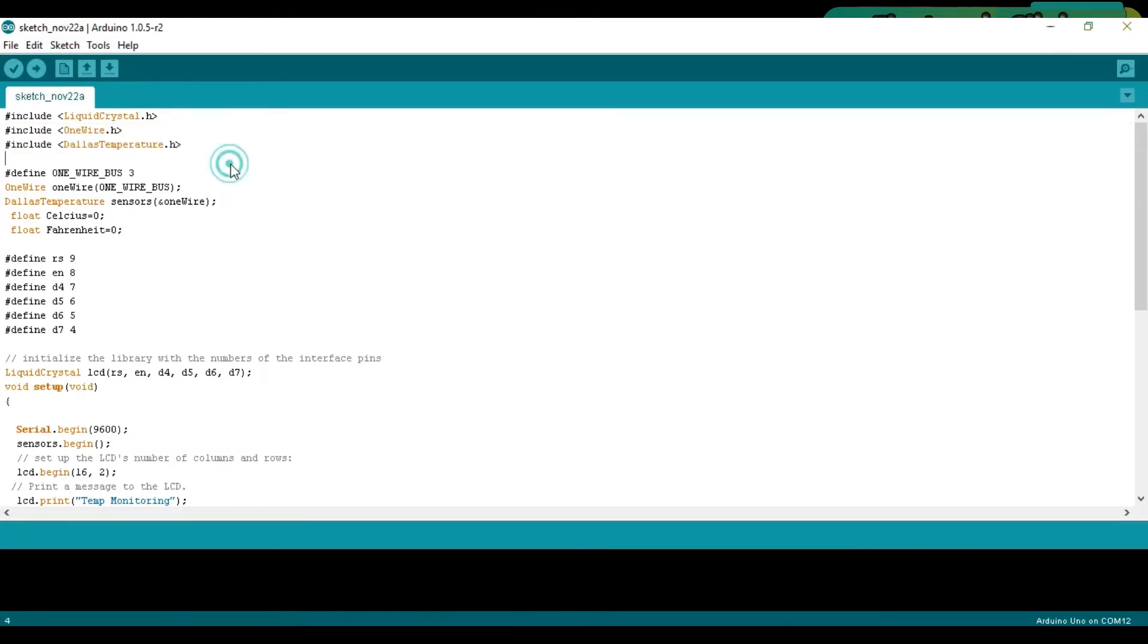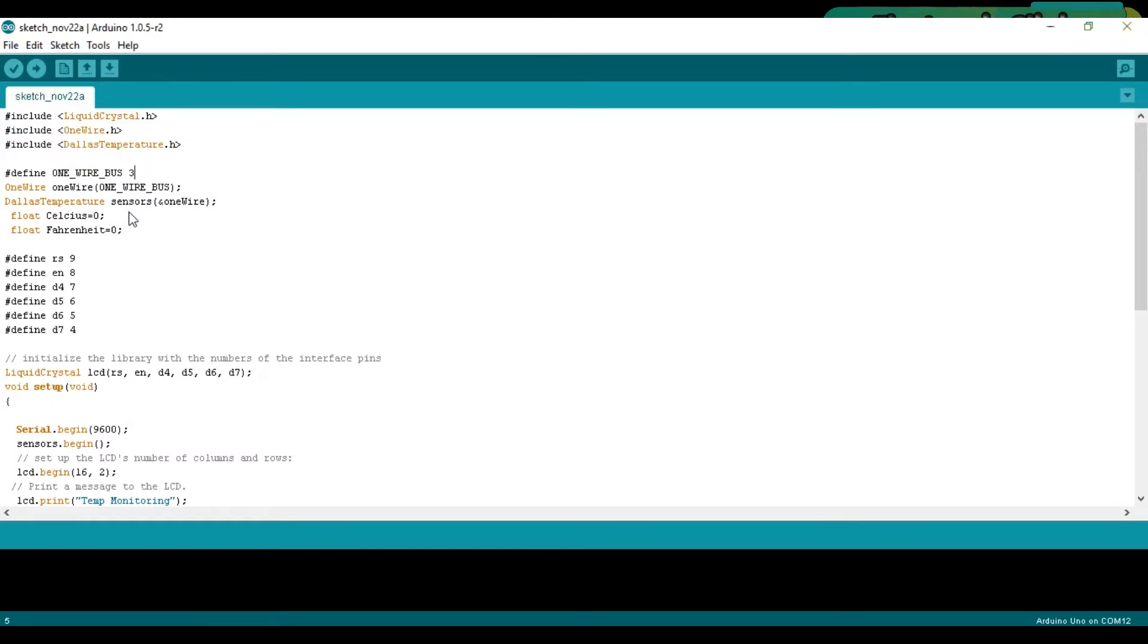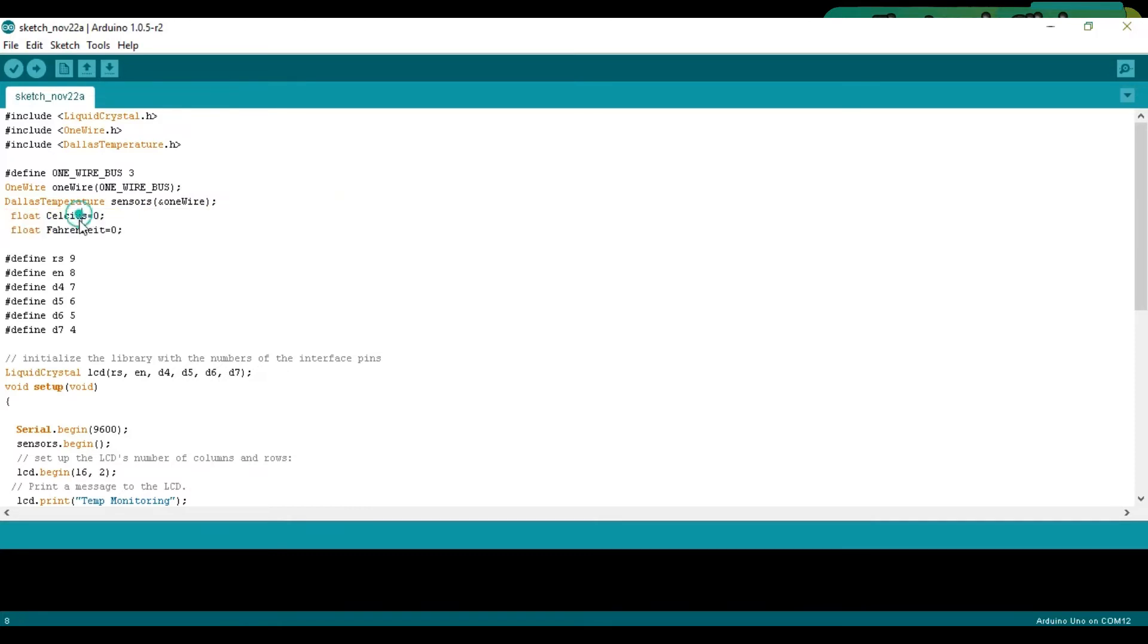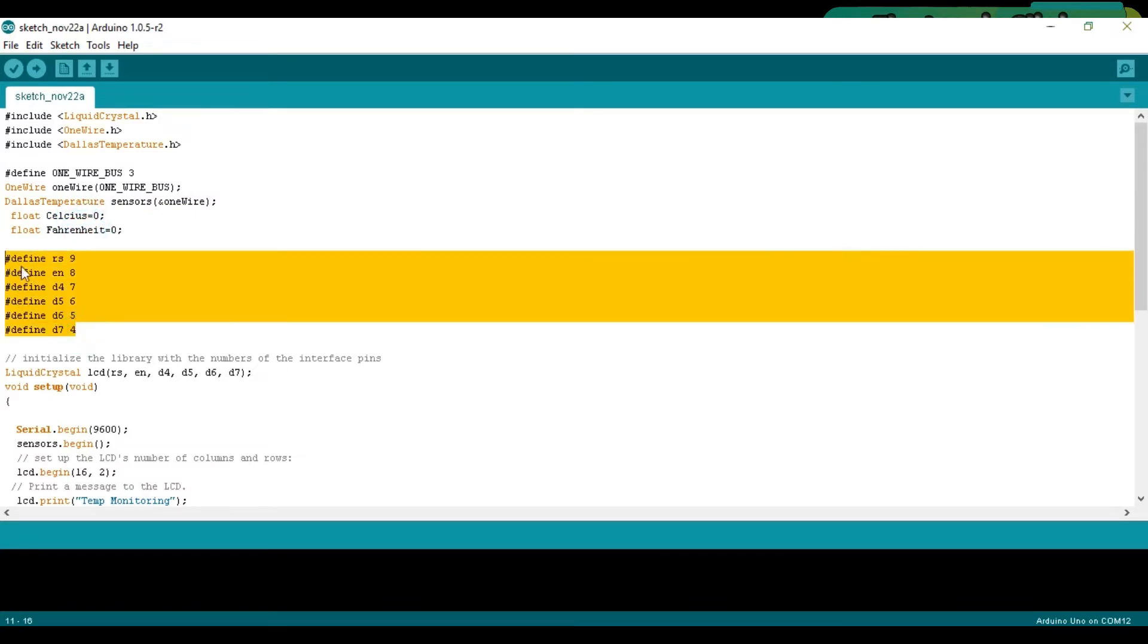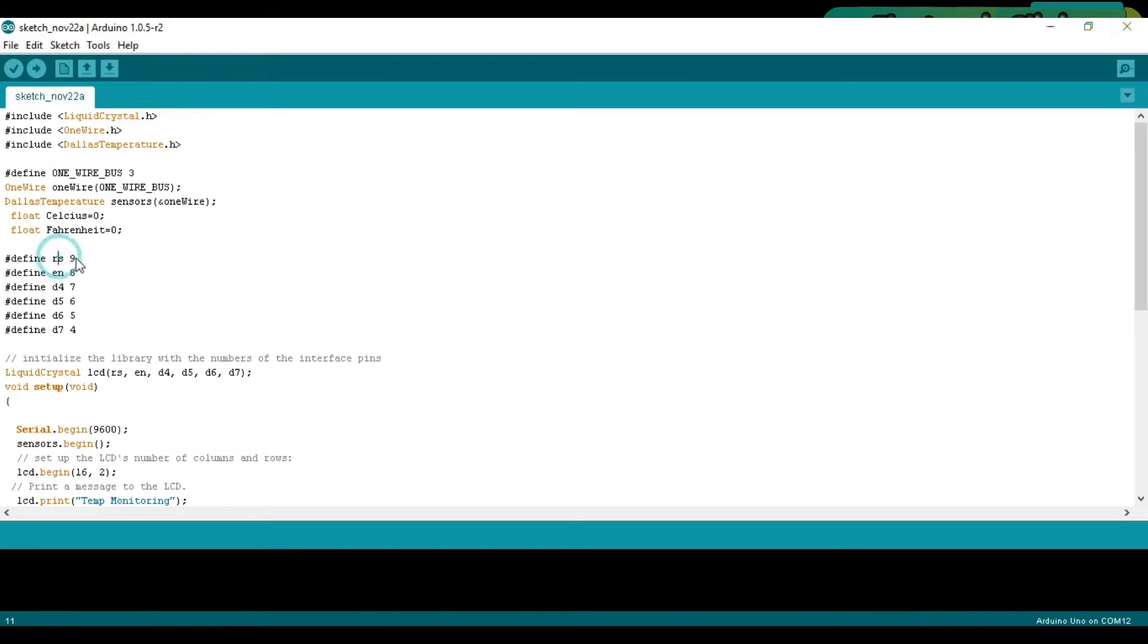Define ONE_WIRE_BUS 3 - this line means that the data wire of the temperature sensor is connected with pin number 3 of the Arduino. Then we define two variables of the type float for storing the temperature values in Celsius and Fahrenheit.